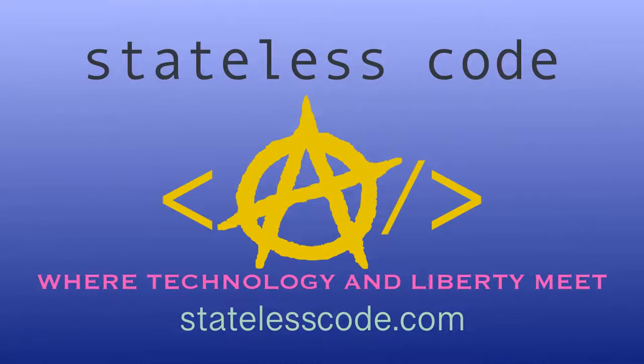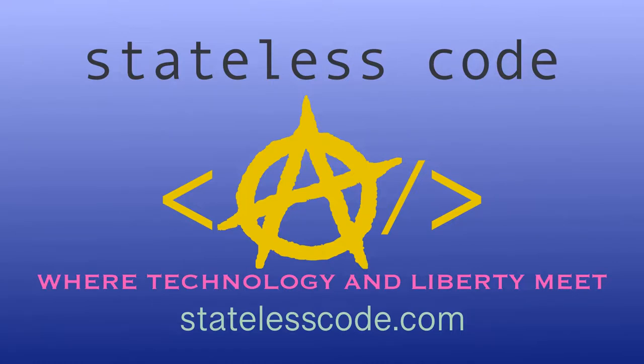Thanks for watching this Stateless Code cast. Be sure to like, comment, subscribe and spread the word. You can follow us on social media at stateless code. Until next time, keep coding and don't aggress against peaceful people or vote for others to do so on your behalf.